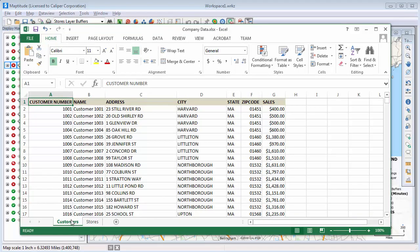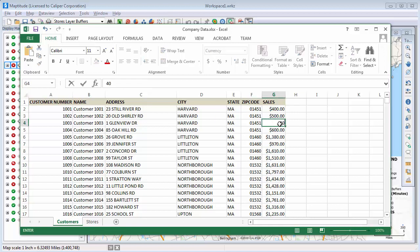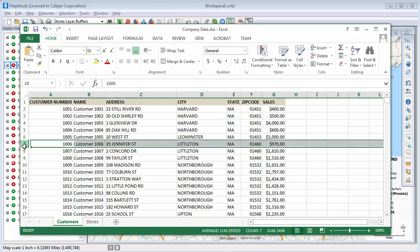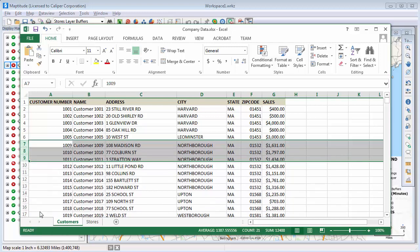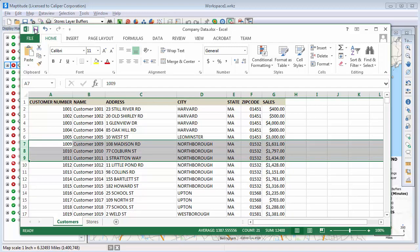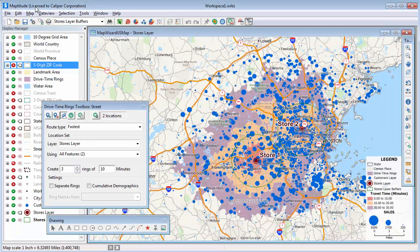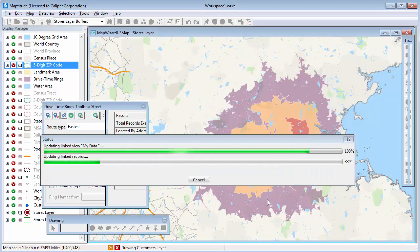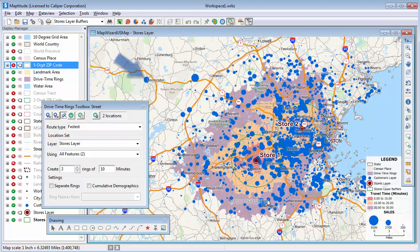Here's my original Excel file with the customer data. Recall that we linked the customer data to the map when we geocoded it. I'm now going to update the file with some changes to my customers — for example, this customer now has $4,000 in sales, this customer moved to a new location and now has sales of $3,000, and these other three customers in Littleton are no longer active, so I'm going to delete them. If I save the Excel file and return to Maptitude — notice that there are no customers here in Leominster, and there are several here in Littleton — when I choose Map, Update Linked Records, Maptitude updates the customer layer with the changes. You can see that this customer now has greater sales, here's the customer that moved to Leominster, and there are no longer any of the deleted customers here in Littleton.